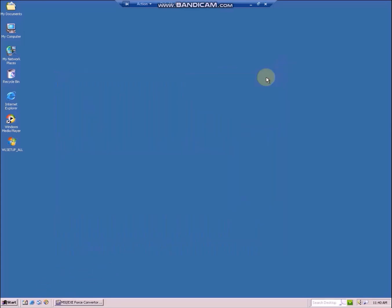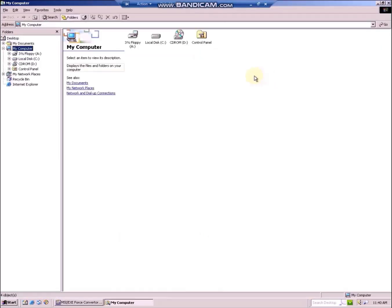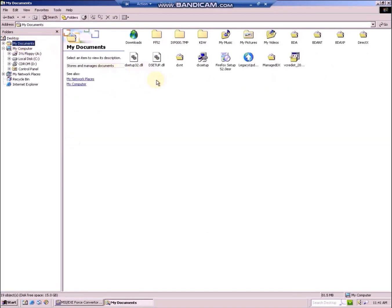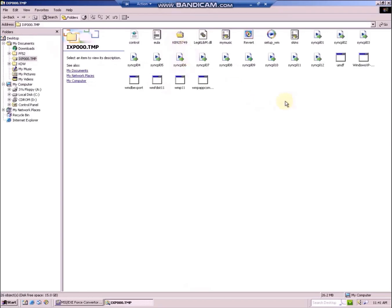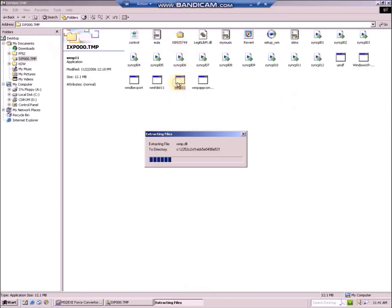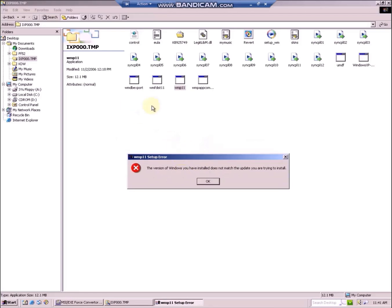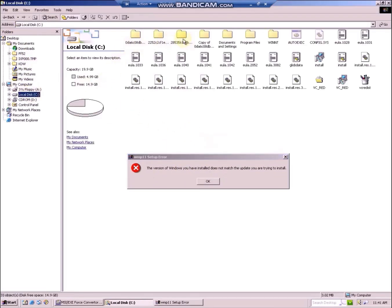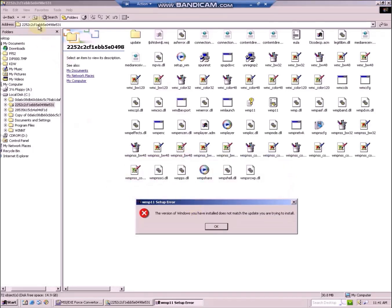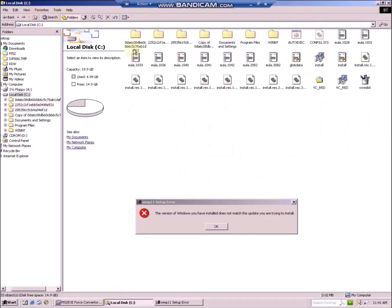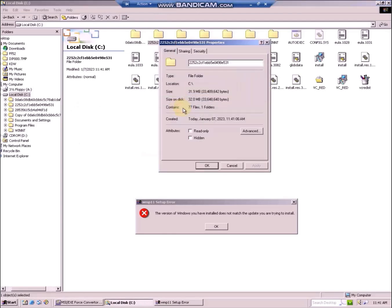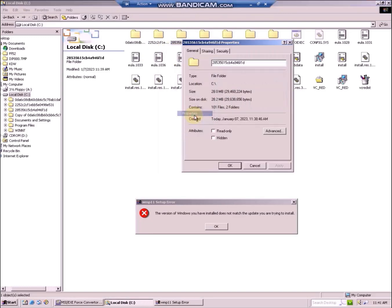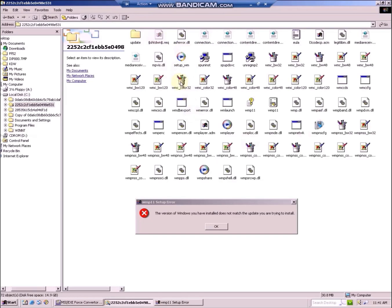I will minimize fcwin2k, then you can go to your documents folder, open the same ixp000 temp and run wmp11. You will get another error message and some more extract files to install. Sometimes it might name them similarly, so you can see from properties which one has been created earlier and you can open the other one. This one is earlier, so it must be the other one.